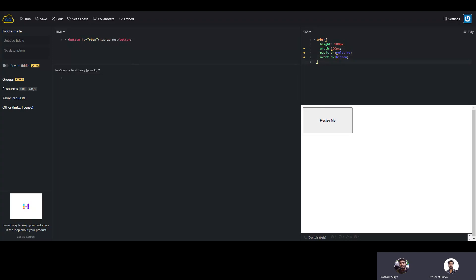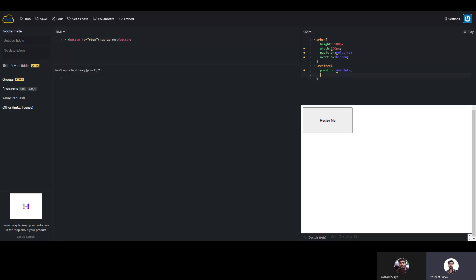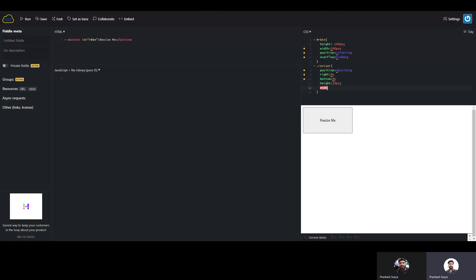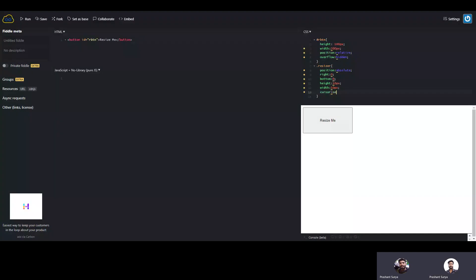Now we will create a resizer. We will write a class called 'resizer' and give it position absolute. We will place this resizer icon on the right bottom corner of the button, so we will give right zero and bottom zero. Then we will give a height of 10 pixels and width of 10 pixels, and we will set a different cursor for resize.